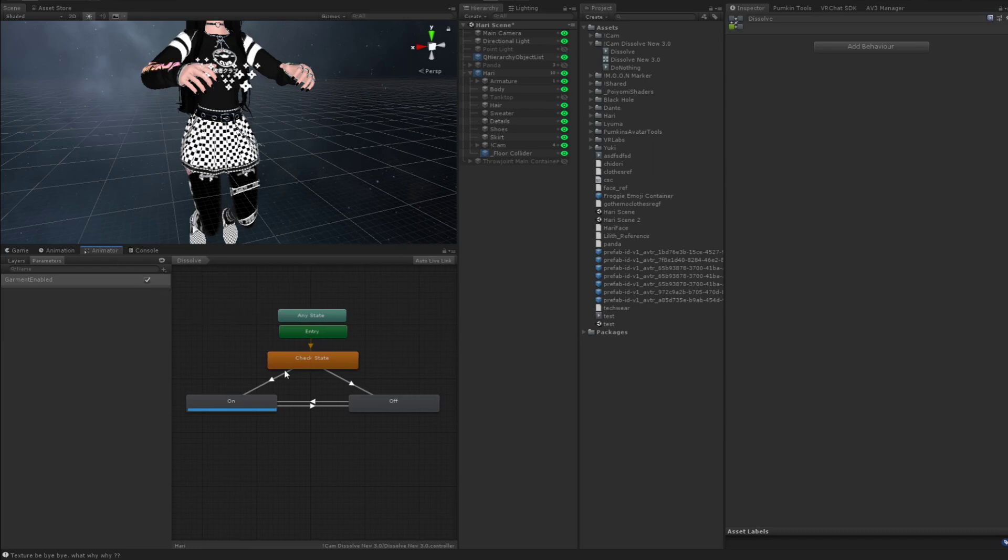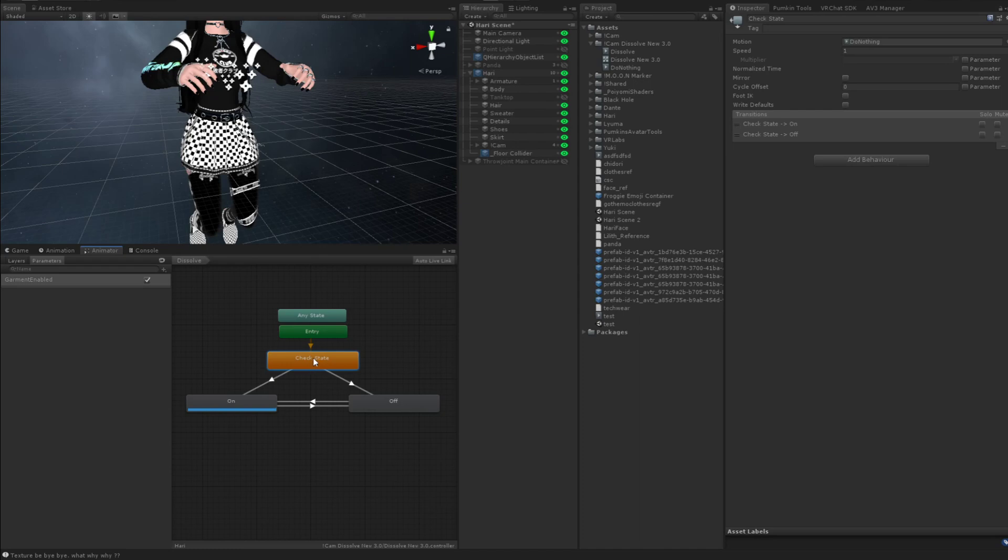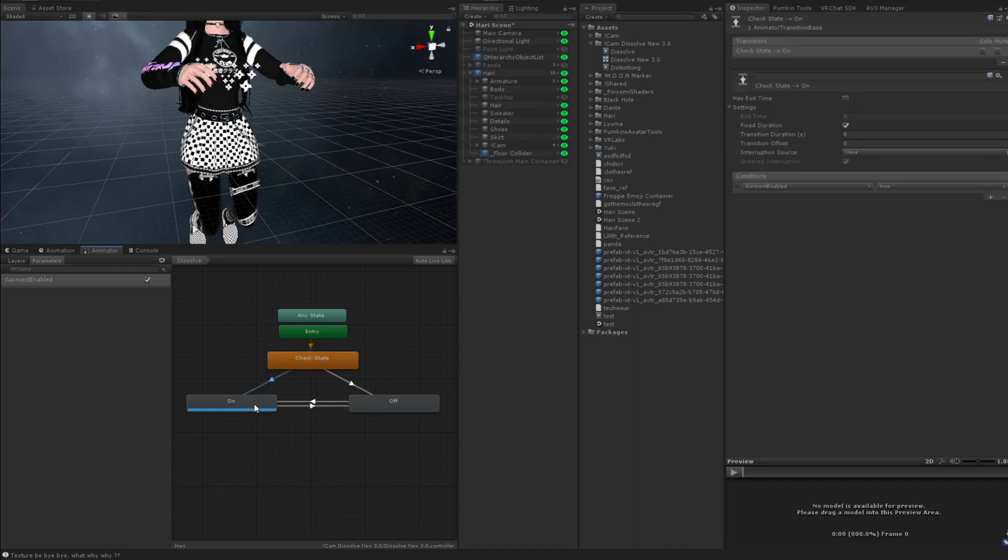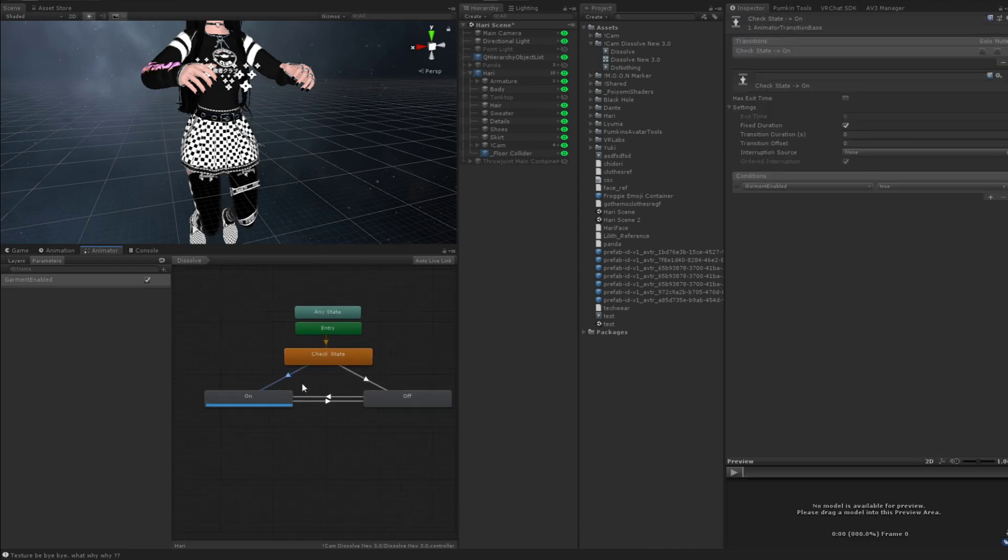So again, just to run it back, you need to make a do-nothing animation. And I have that as a check state.